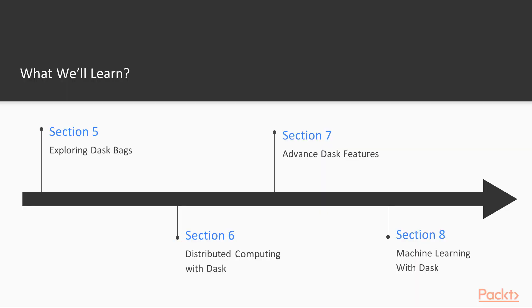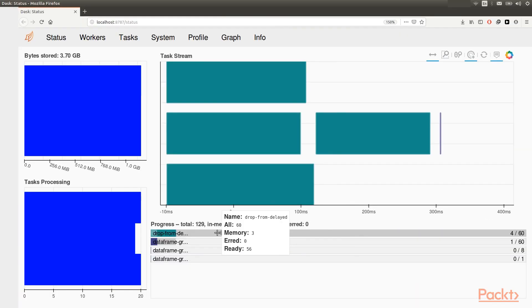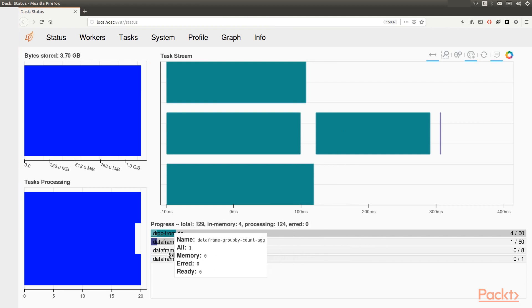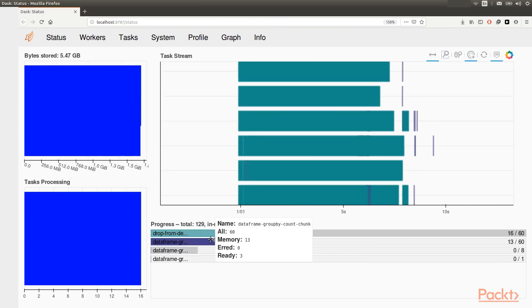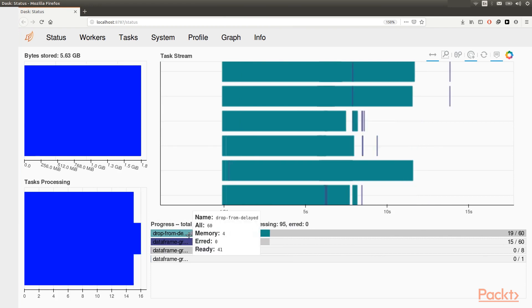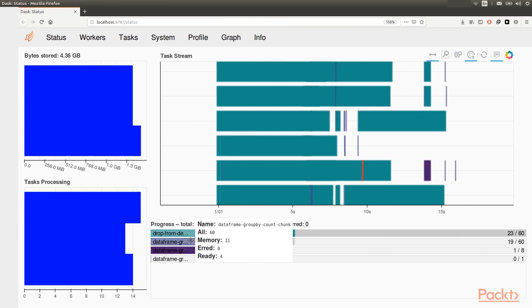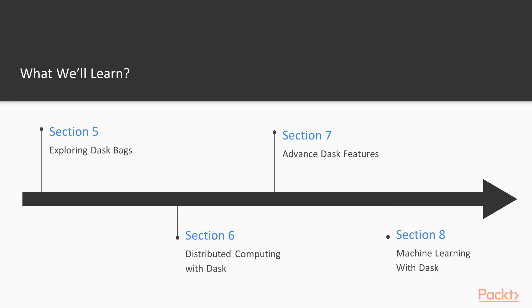In the next section, we'll be discussing distributed computing with Dask where we'll set up a local cluster, perform some computation, explore the Dask dashboard UI and look into the different schedulers available for Dask as well.